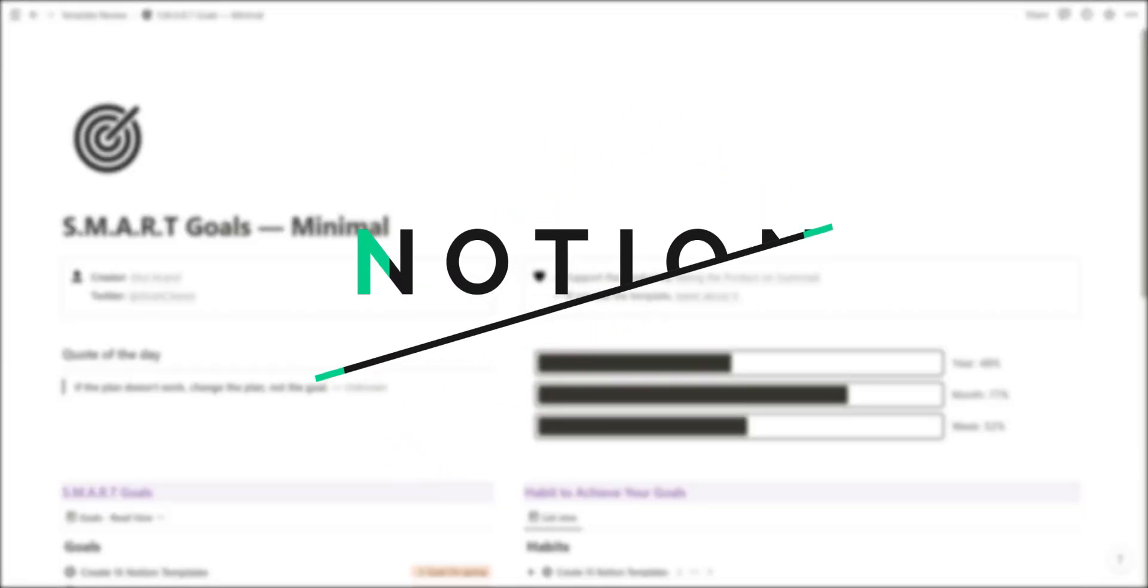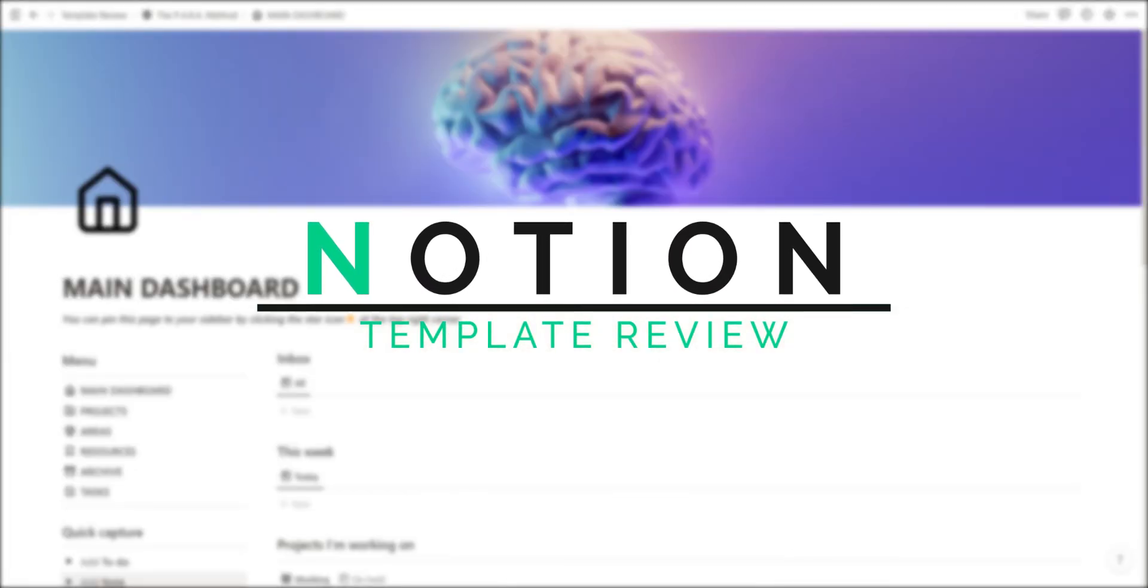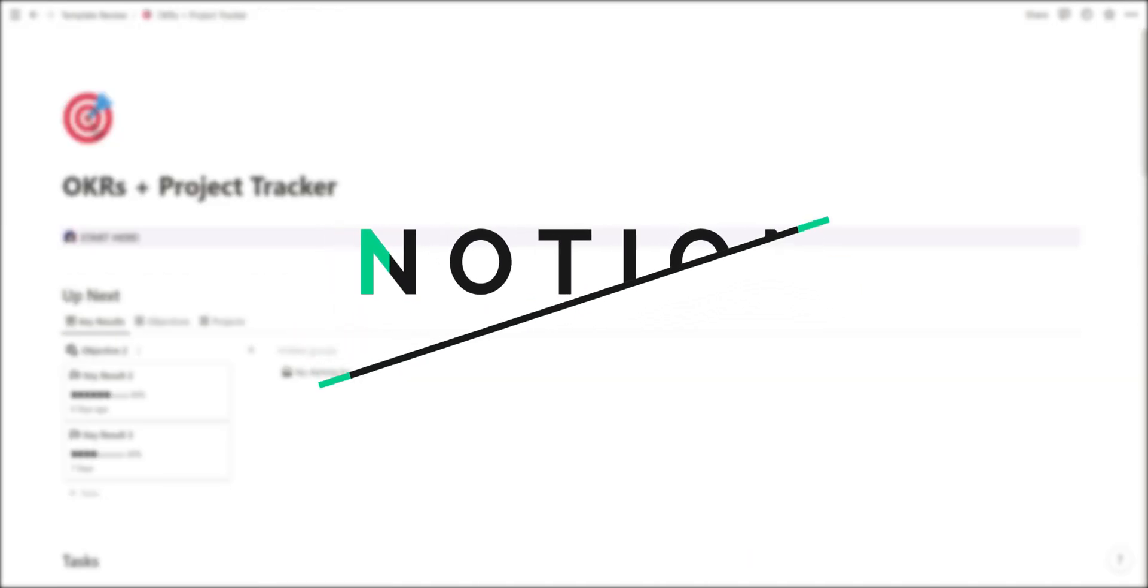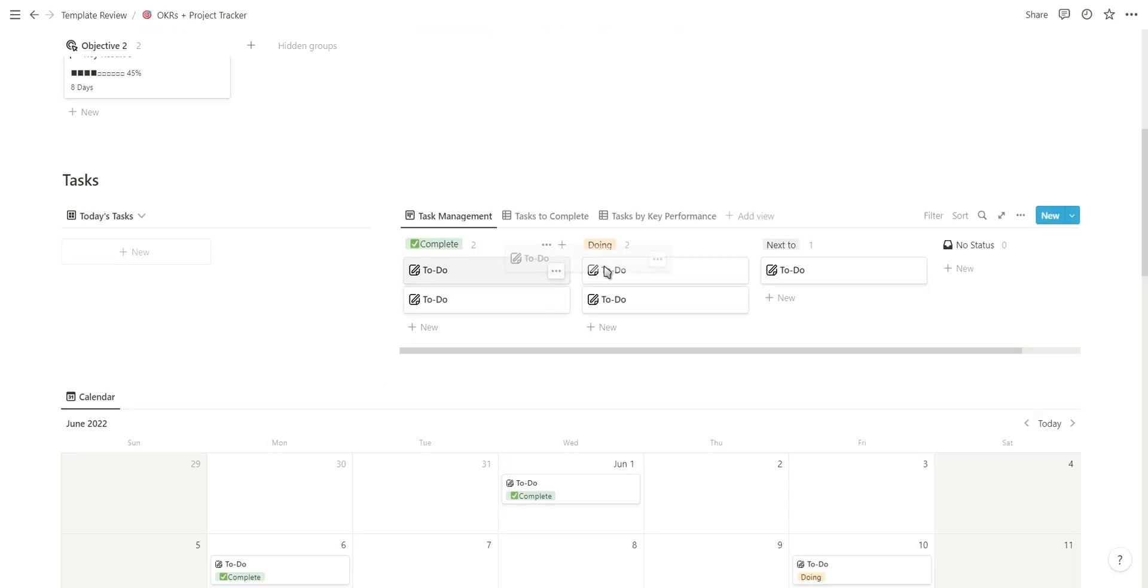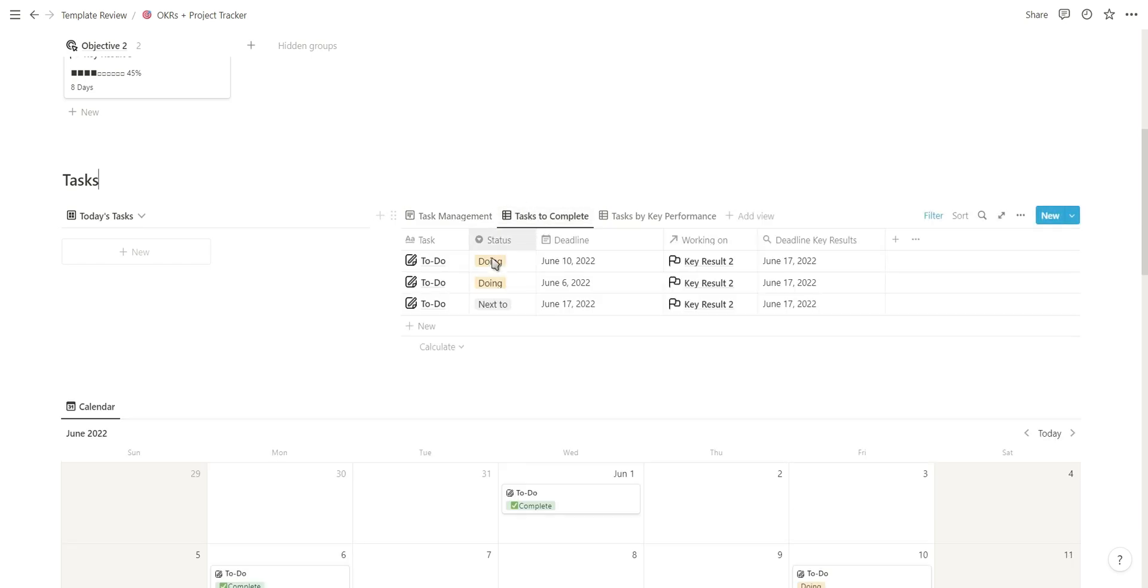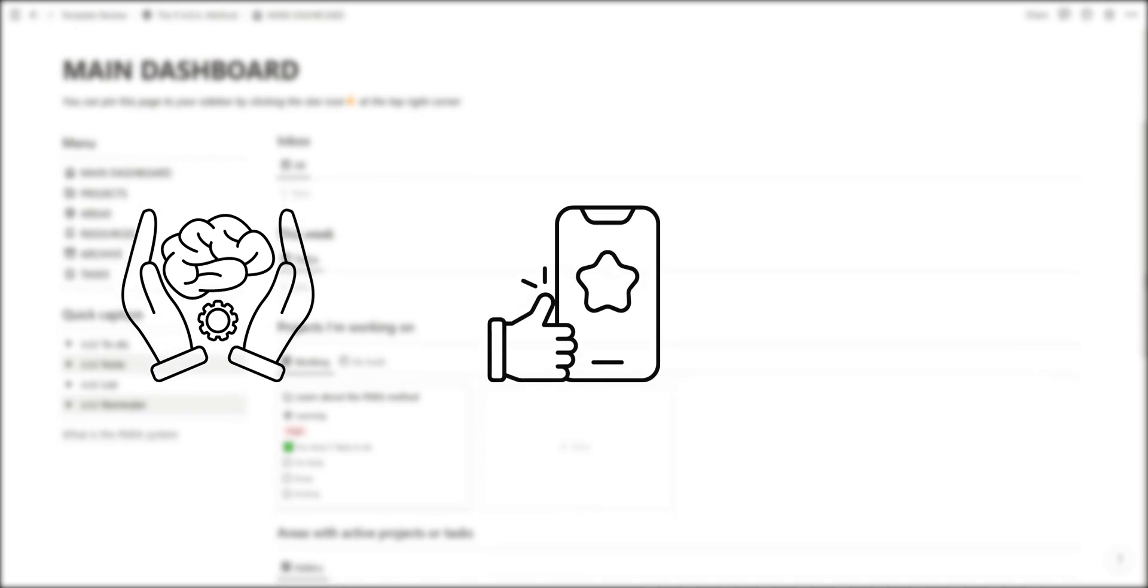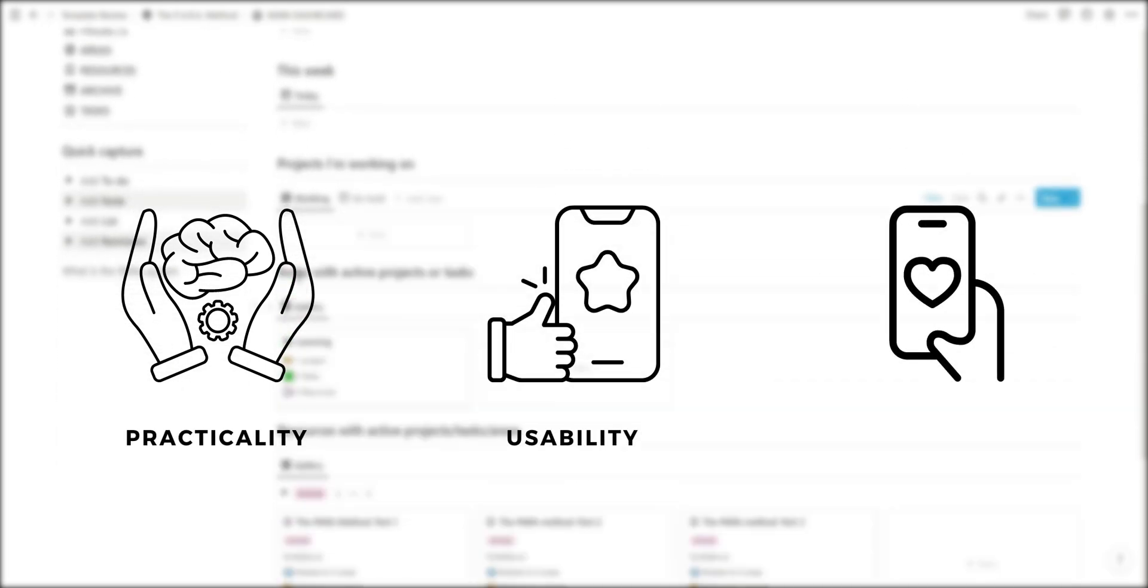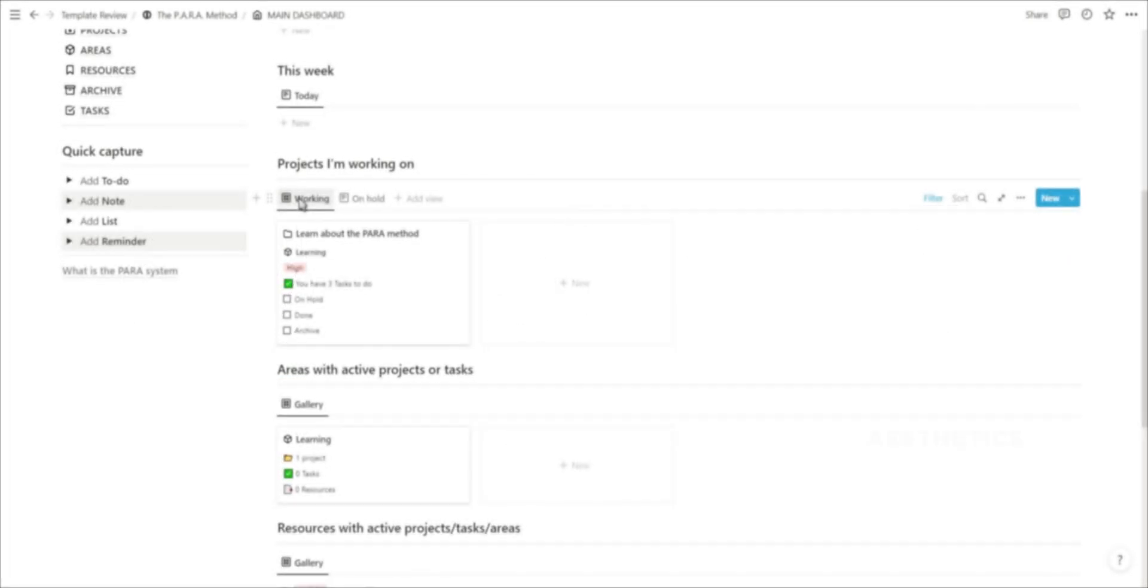Welcome to this template review video. I will be reviewing 10 free Notion templates from 10 different Notion creators on Twitter. The purpose of this video is for other Notion creators to see what it's like to build in public and how they can improve their own Notion templates. I will be reviewing each template according to the practicality, usability and aesthetics, the problem solving aspect, how easy it is to use and understand, and also the look and feel of the template. Let's get started.